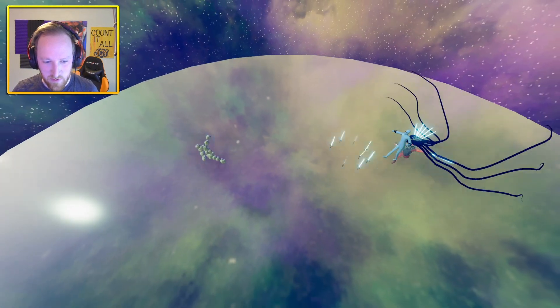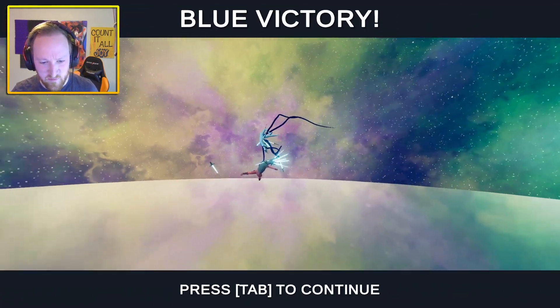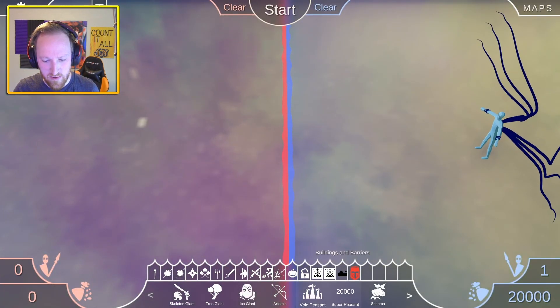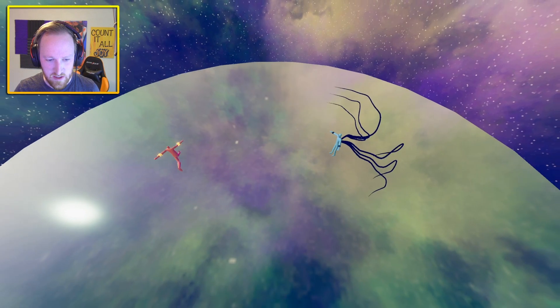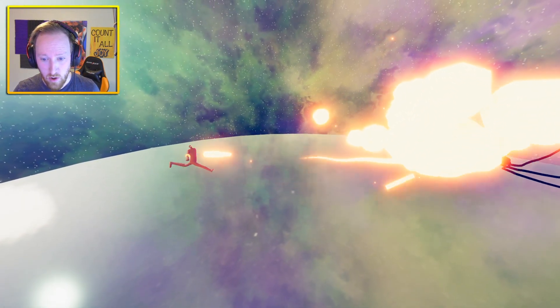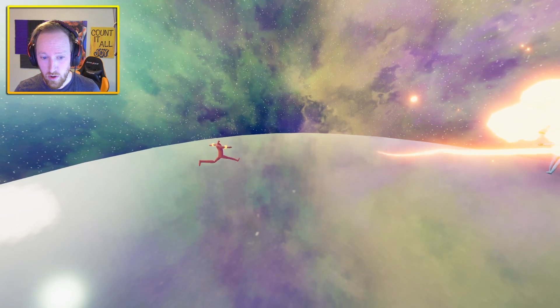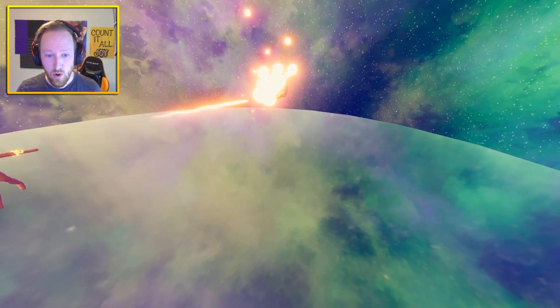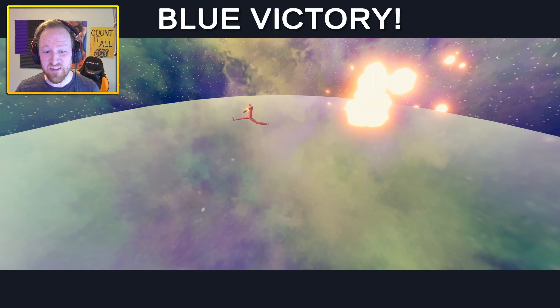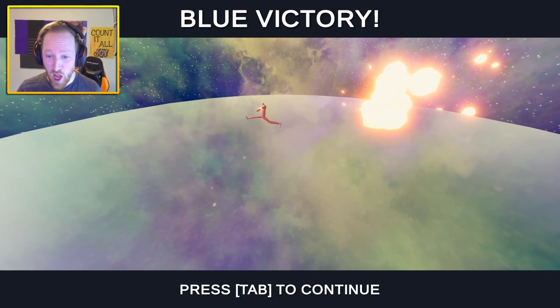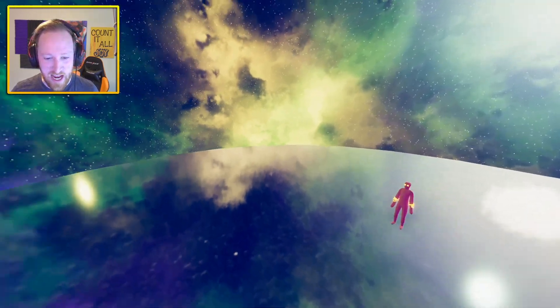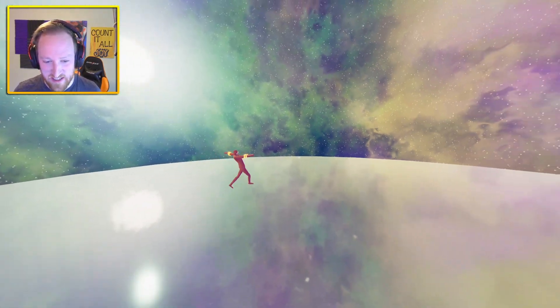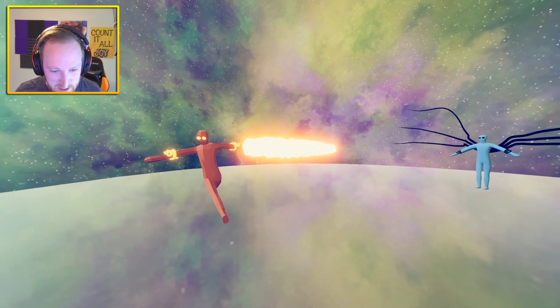You absolutely cannot deal with the sword master. But we shall test the sword master out against the void peasant. Remember the void peasant? Oh, he gets right up in his face. Yeah, okay, void peasant is a little too powerful. What about the super peasant versus the void peasant? I'd say the super peasant might have been updated a little bit. What the heck was that?